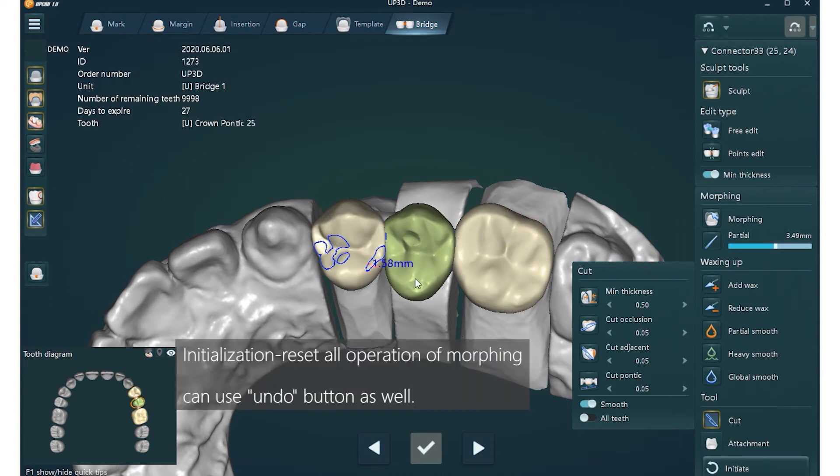Initialization resets all morphing operations. You can also use the undo button as well.